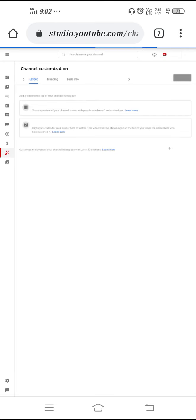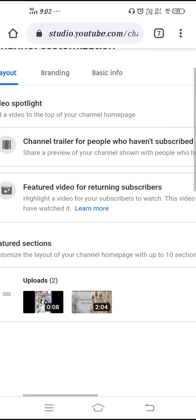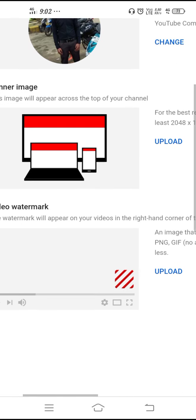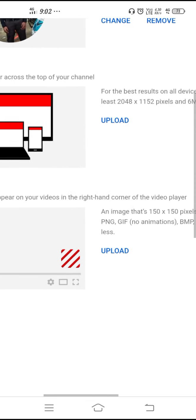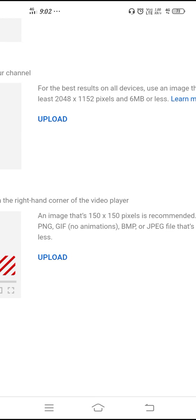Go to Customize Channel, then click on Continue to Studio. After that, search for the option to put the channel art. Select the Branding option. As you can see, this is your channel art option. The size should be 2048 pixels by 1152 pixels — remember that size.